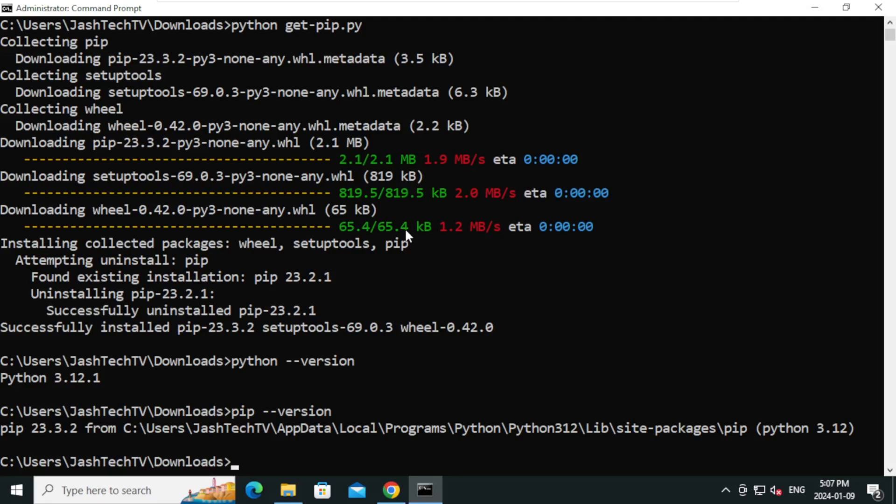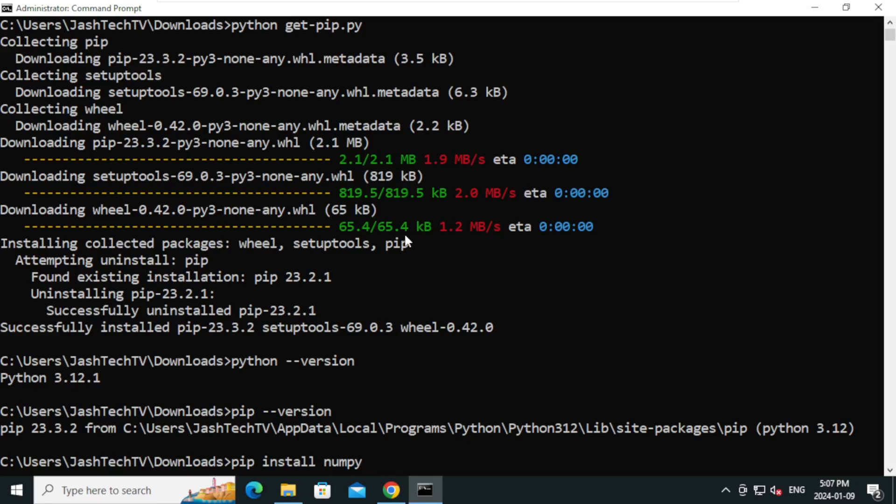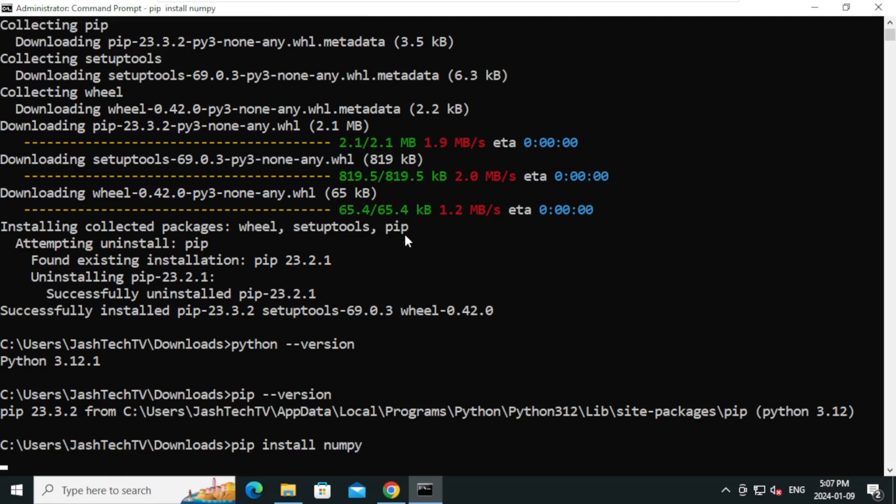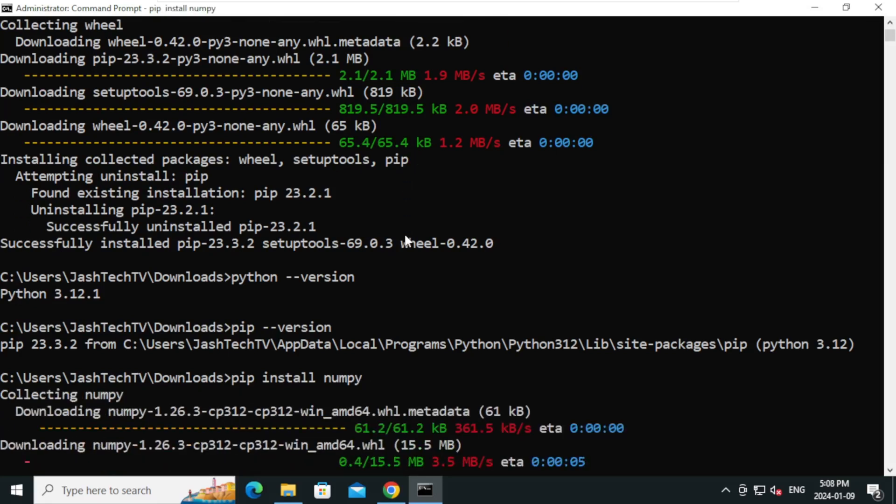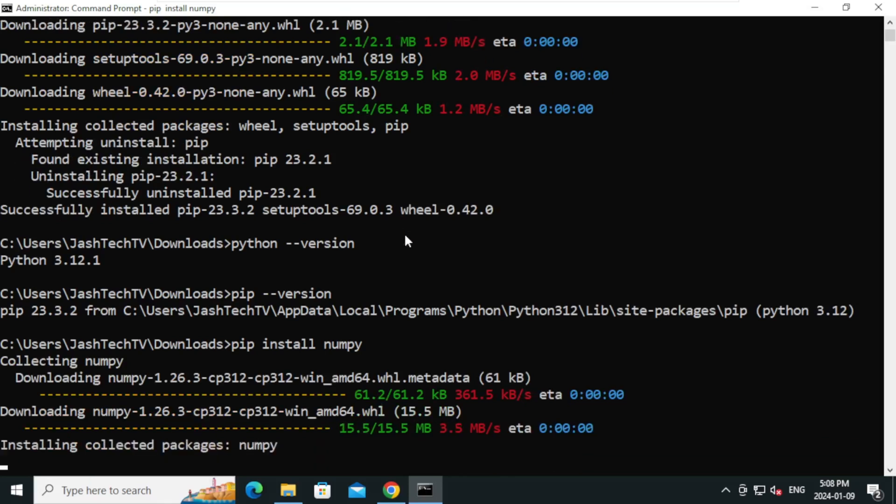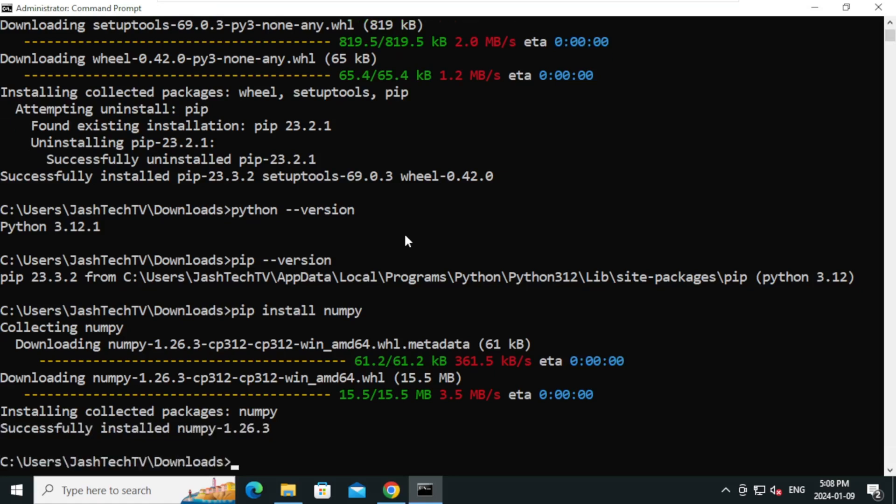Let's try to install NumPy. Type pip space install space numpy and press Enter. NumPy package is successfully installed.